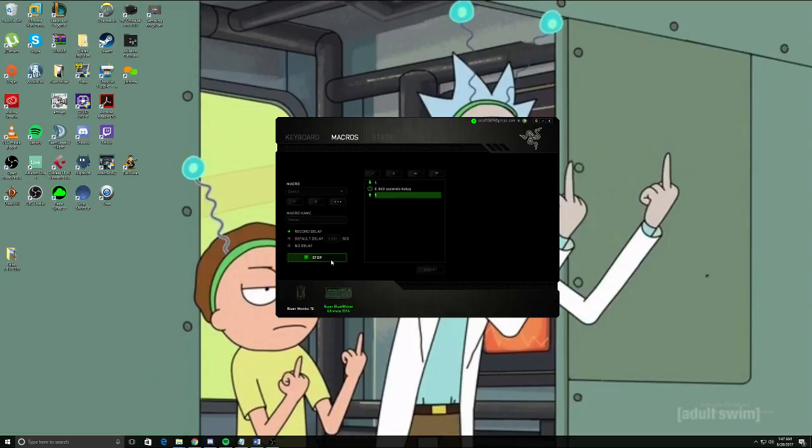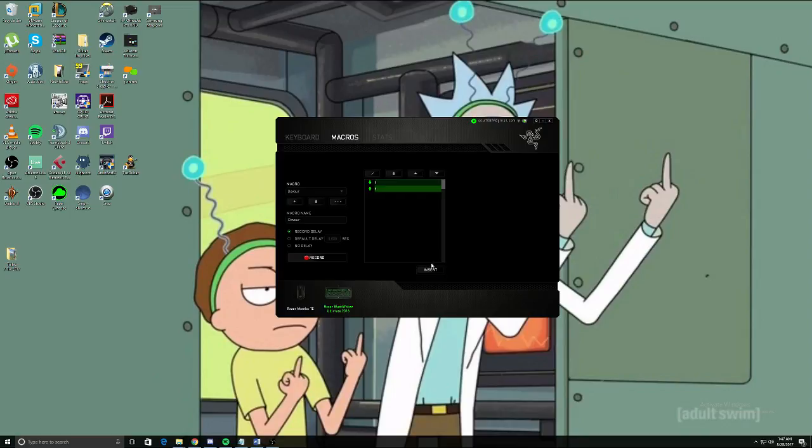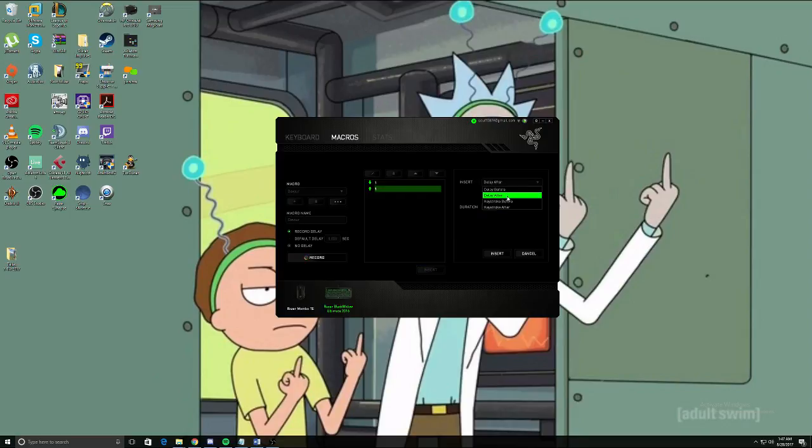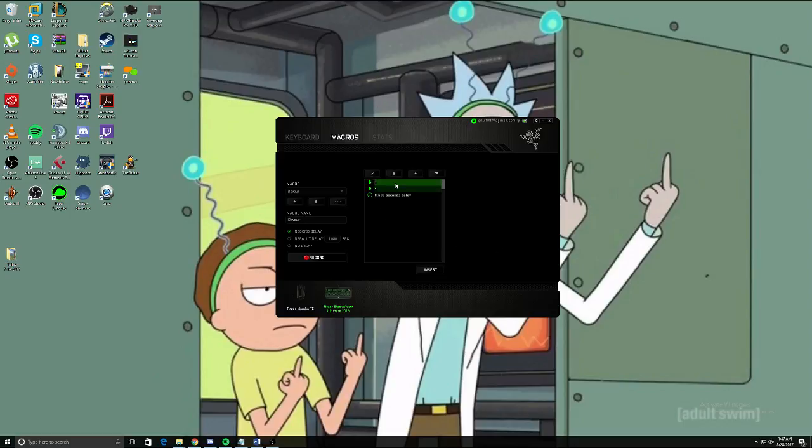Go to the delay, click the trash can right here to delete that, then go to Insert, click Delay After, and set it to 0.5 seconds. Now what it's going to do is press one, then release it. That's what the up and down arrows are for, and it's going to have a 0.5 second delay.